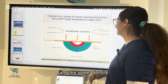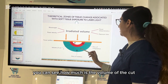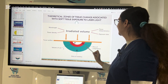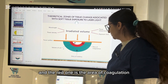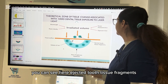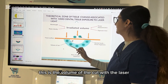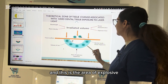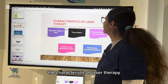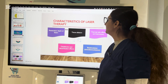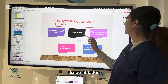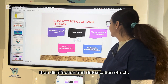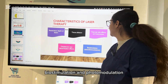Inside the tissue, the irradiated volume depends on exposure time, tissue characteristics, wavelength, and power density. You can see the volume of the cut with the laser, the area of edema, the area of coagulation, and the area of explosive expansion of tissue. Characteristics of laser therapy include: penetration depth, tissue ablation, thermal side effects, hemostasis, disinfection and detoxification effects, biostimulation, and photomodulation.